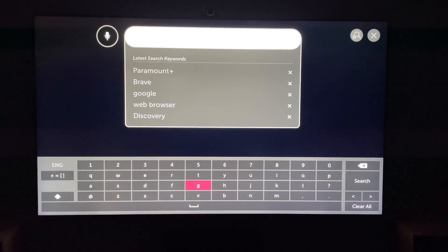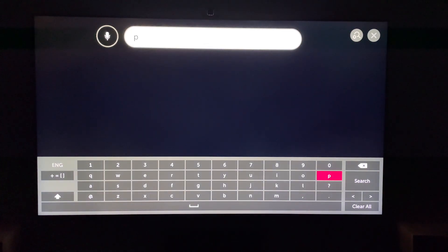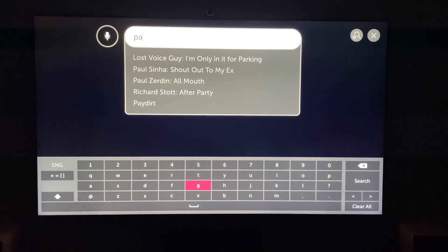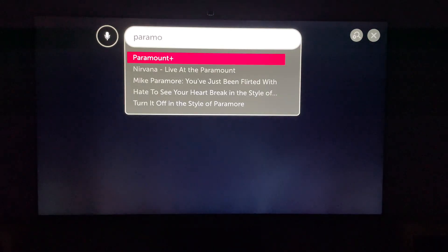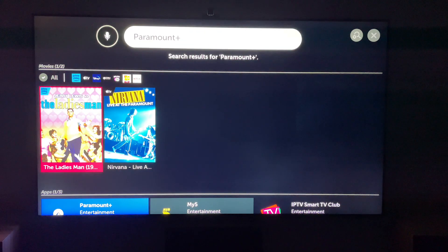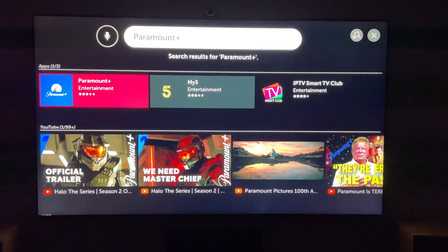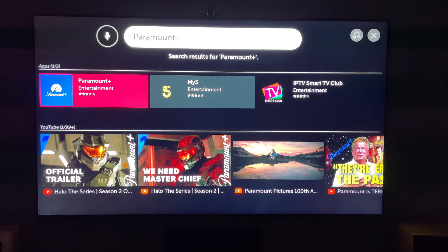Then once this loads, you want to search for the application you want. In this case, we'll search for Paramount Plus. Then you can select it from the dropdown, and come down to select the application — in this case, Paramount Plus.